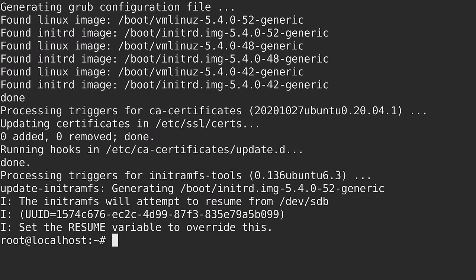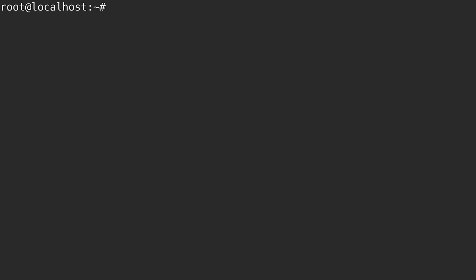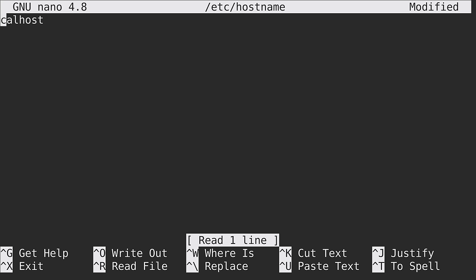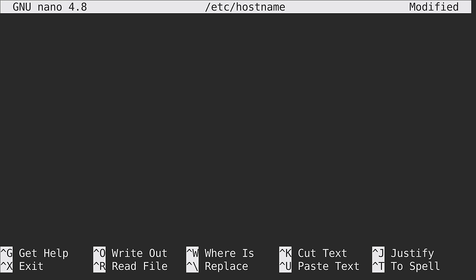All of the updates have been installed so we should be able to continue along. The next thing that I recommend is to update the hostname, because right now the server is called localhost which isn't very descriptive. So we want to give this server a name that'll match its purpose. We could use nano or whatever your text editor of choice happens to be. The first file we will edit is /etc/hostname. As you can see it is currently set to localhost. I'm going to give this Linode a name that matches its actual name on the dashboard, so I will call it apache-tutorial.